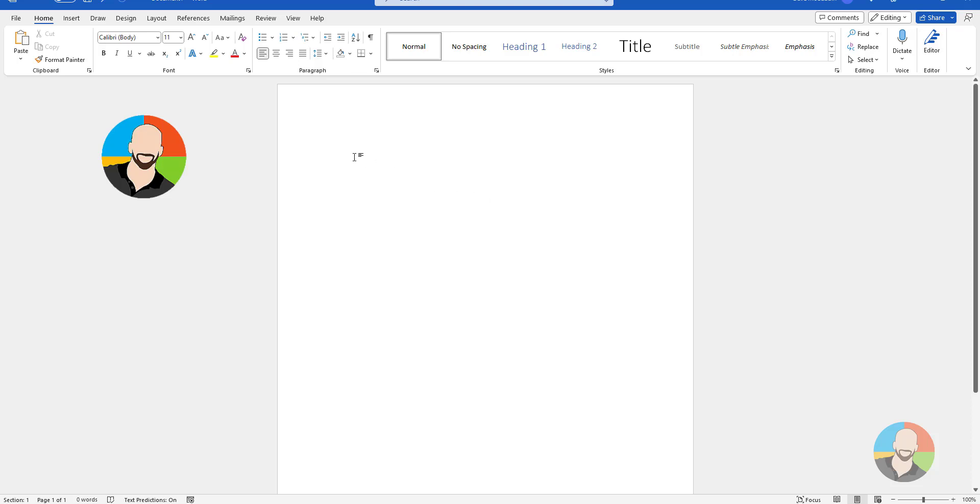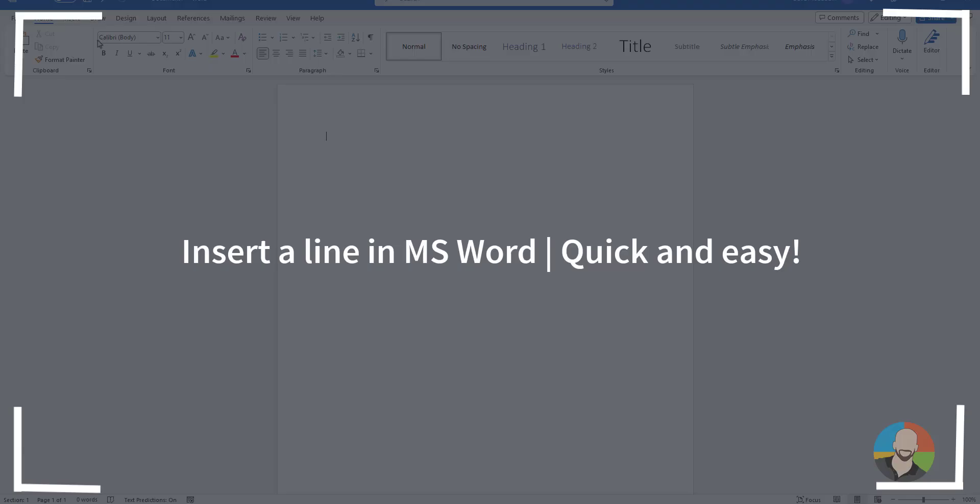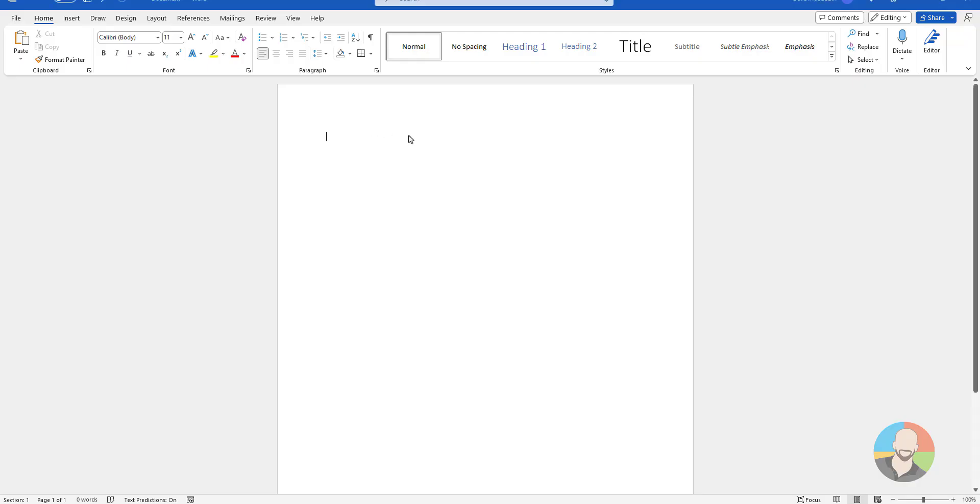Hello everybody and welcome. Well let's get right into it. Here are some quick and easy ways to add a line in Microsoft Word.